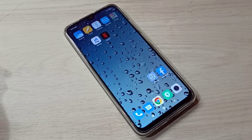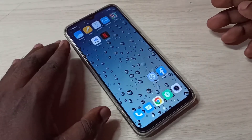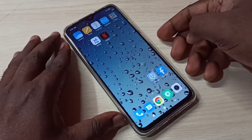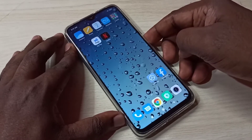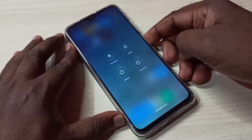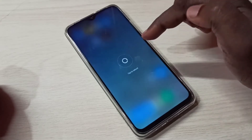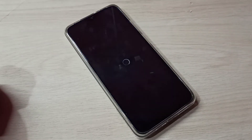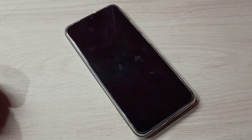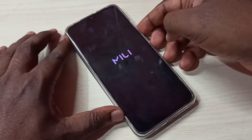Hi friends, this video shows how to enter and exit from safe mode. First, we need to reboot the phone. Press and hold the power button, then tap on reboot. Now the phone is rebooting, please wait.